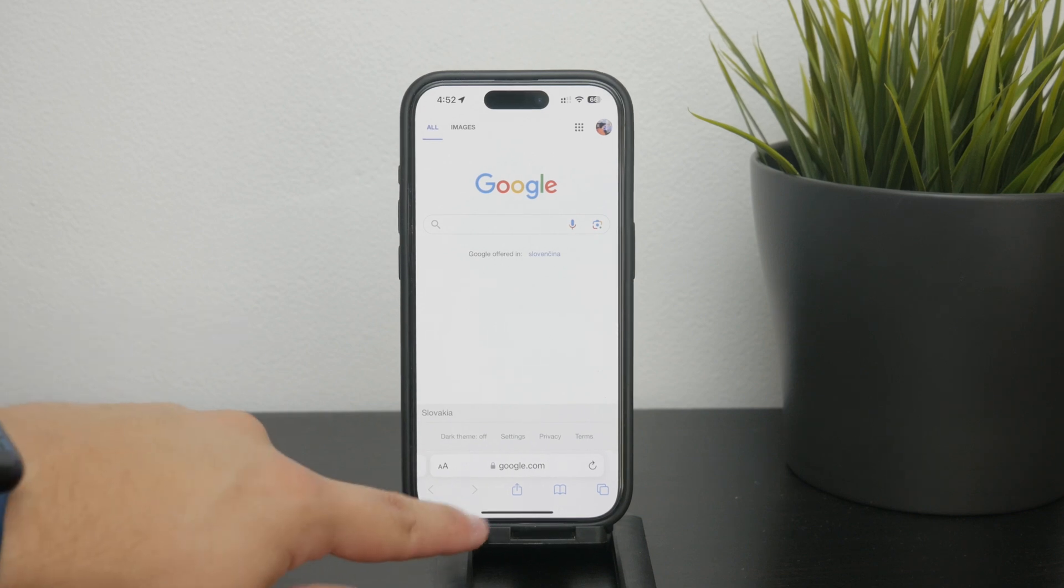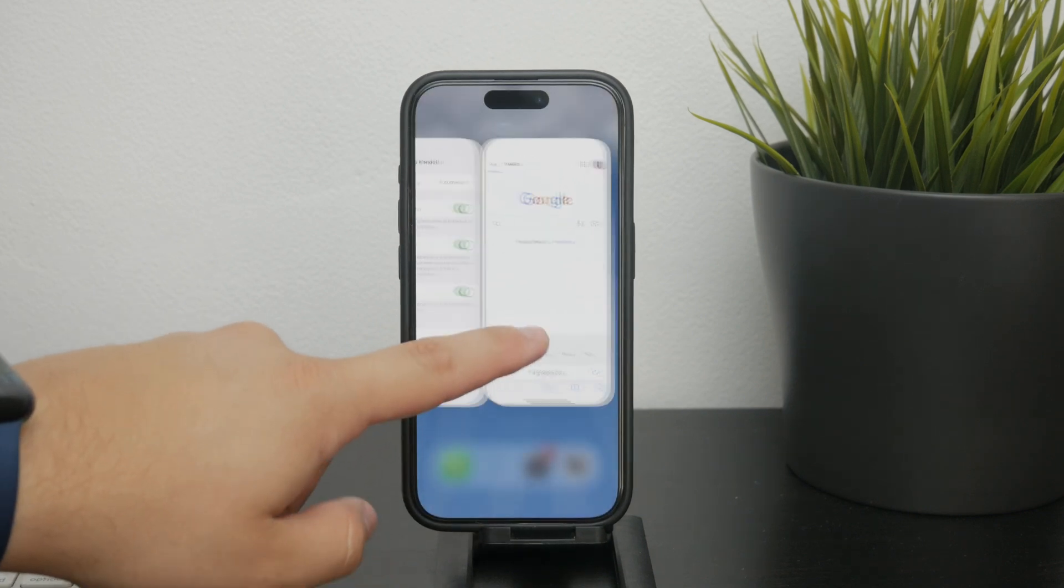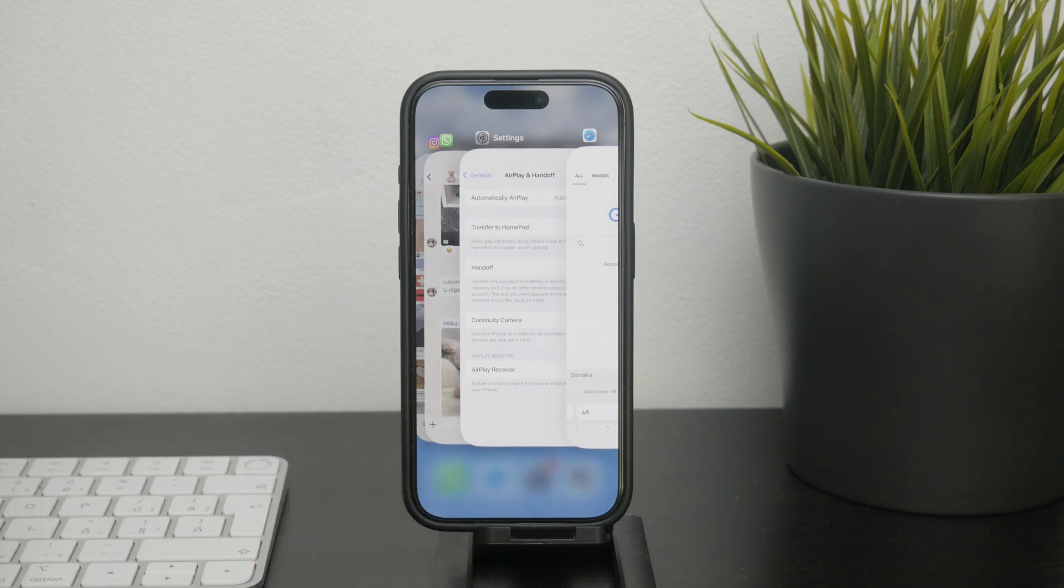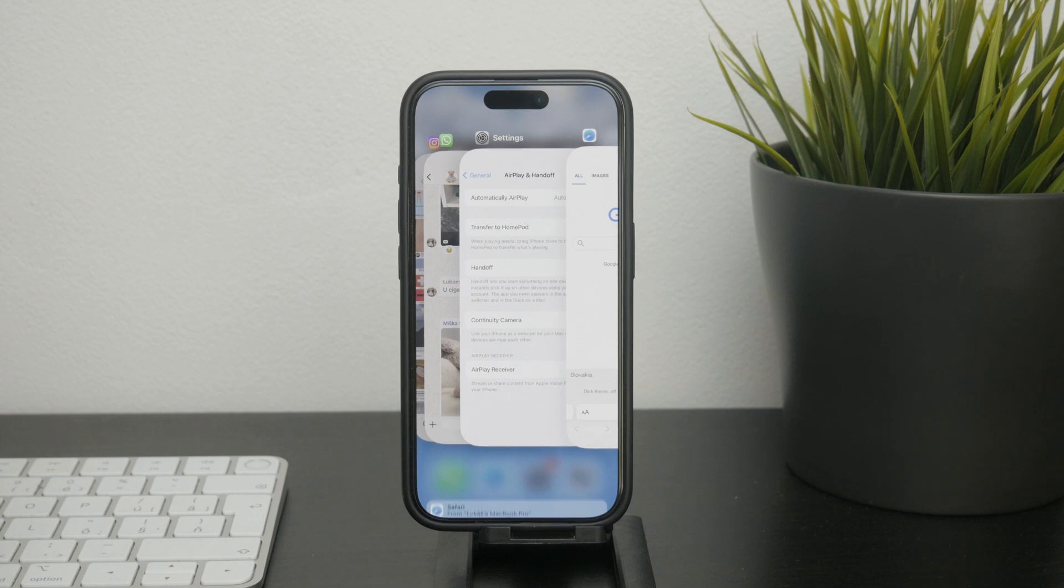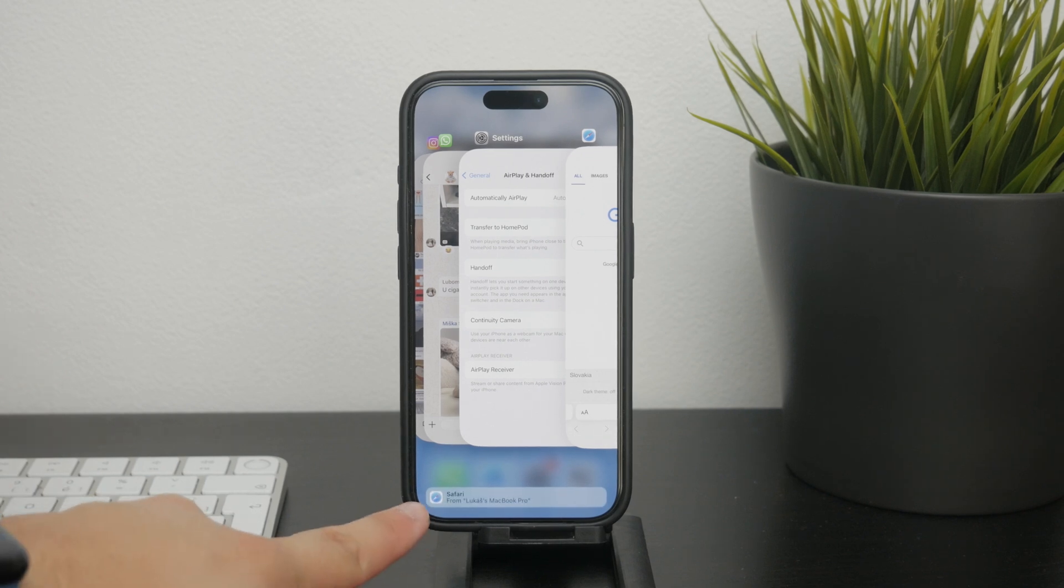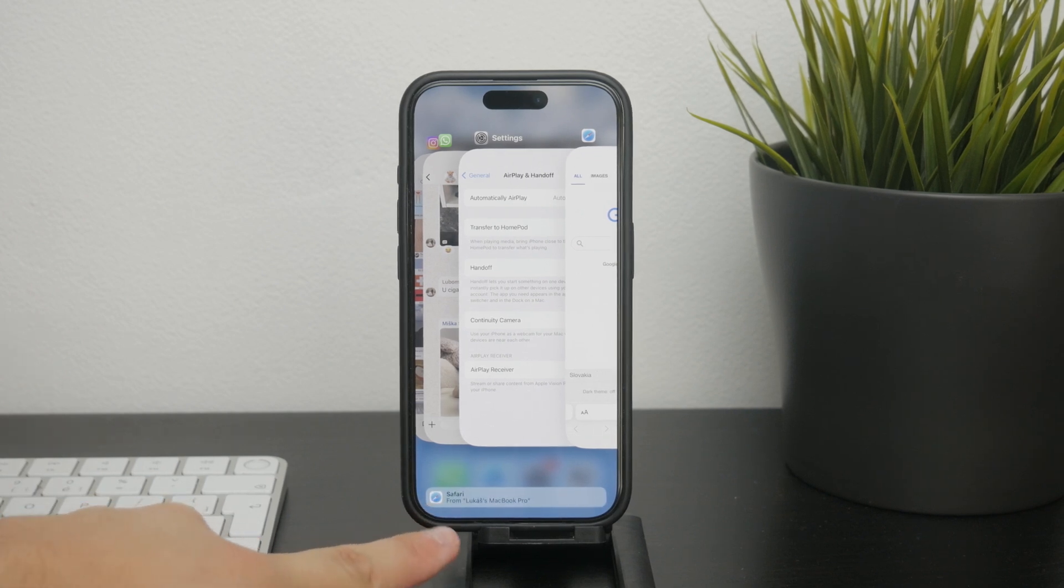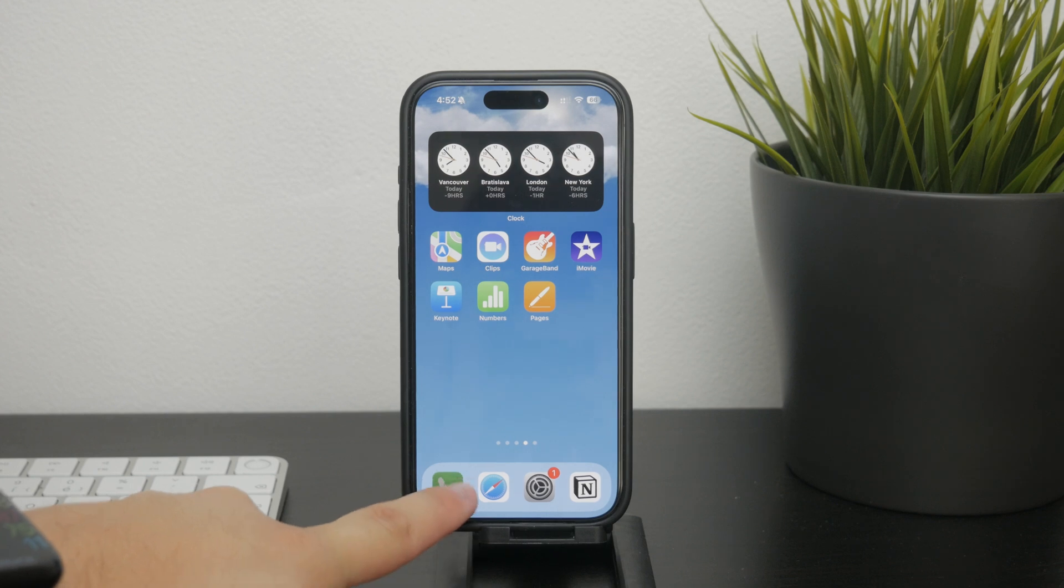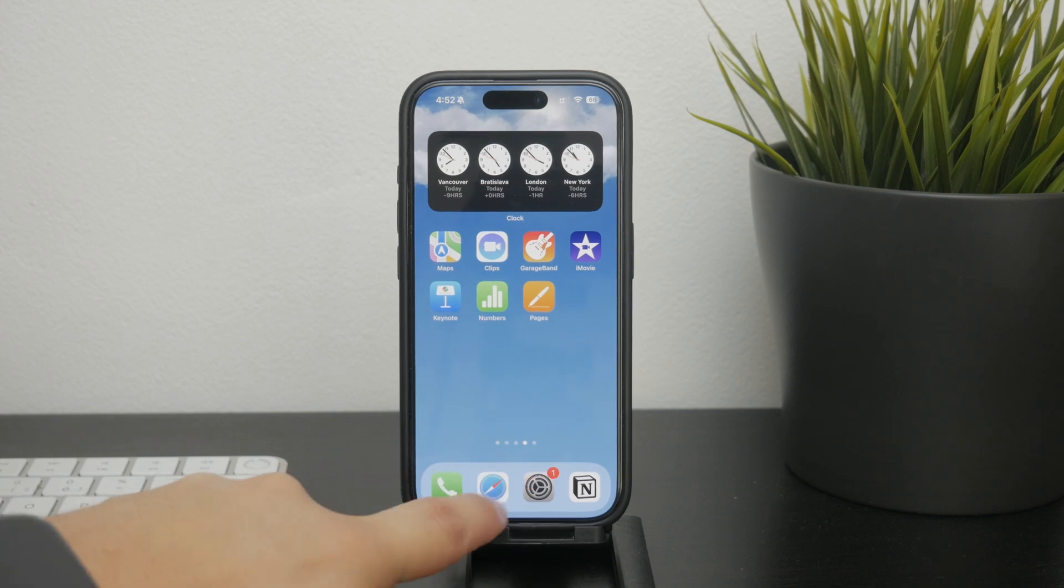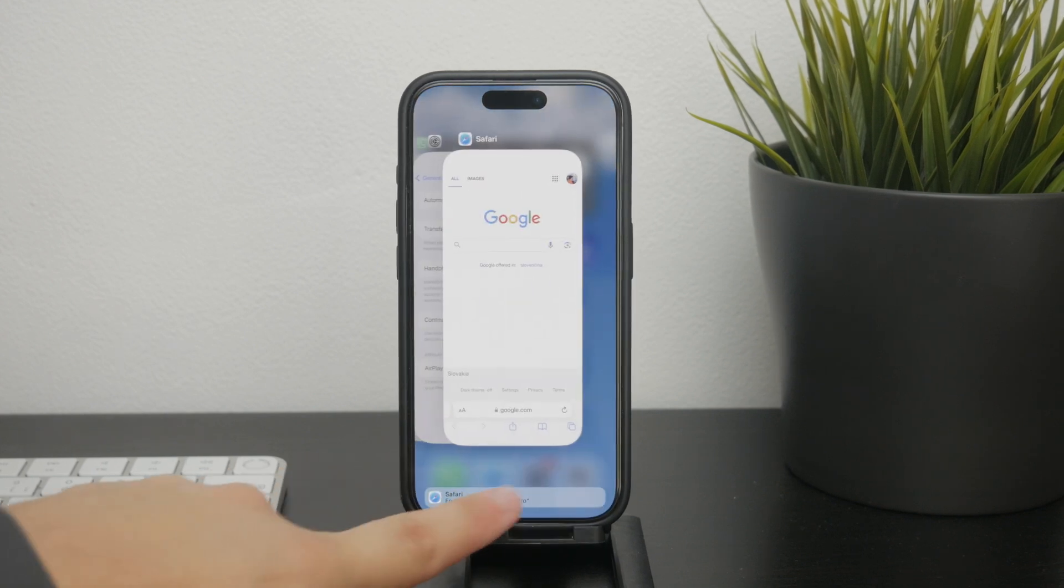This feature isn't limited to just Safari. Handoff works with various Apple applications including Notes, Mail, Messages and other commonly used apps. It's a very nice way to maintain continuity across your devices.